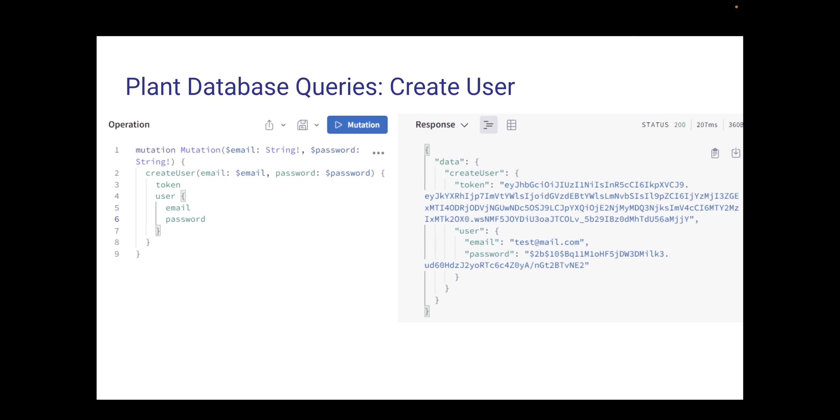Taking a look at an example mutation here of creating the user. For our program, there is going to be a login, and when the user logs in, a token is created that represents their session. So whenever they navigate to certain parts of the website, a token will be expected for them, and the password will be hashed.